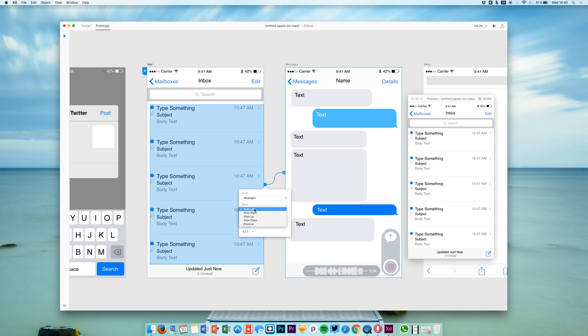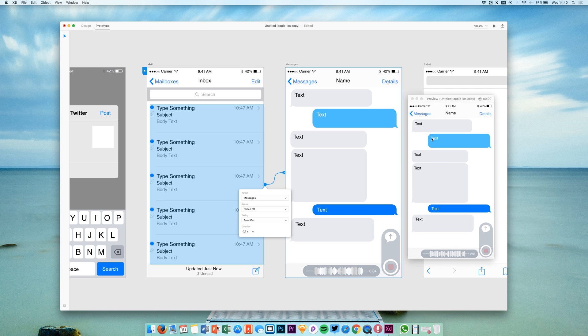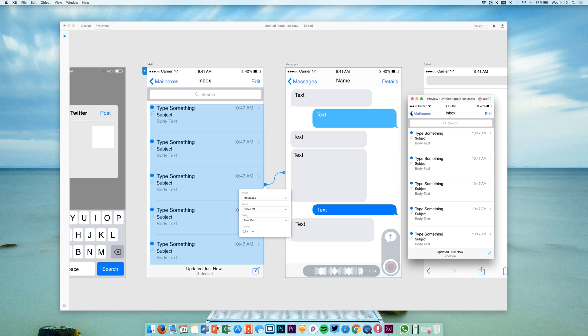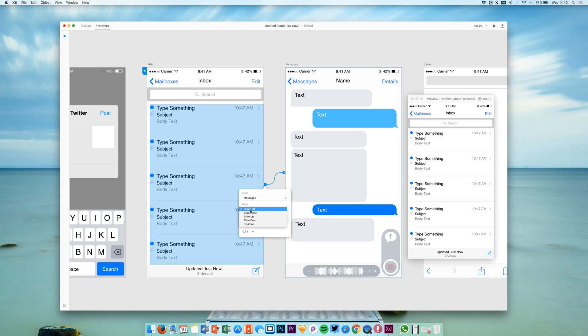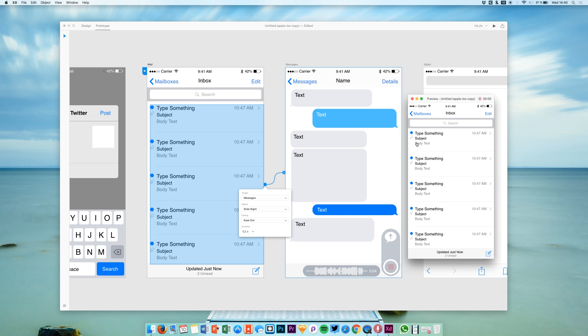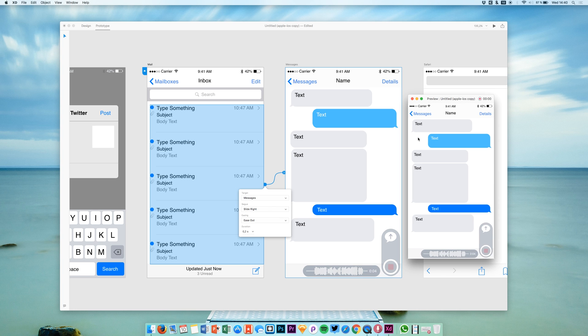Now let me show you the different animations that you can choose. We had slide left—slide left is sliding the new screen in from the right to the left. You can say slide right—slide right will slide our new screen in from the left to the right.